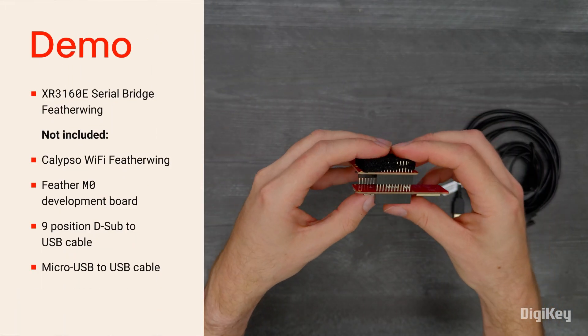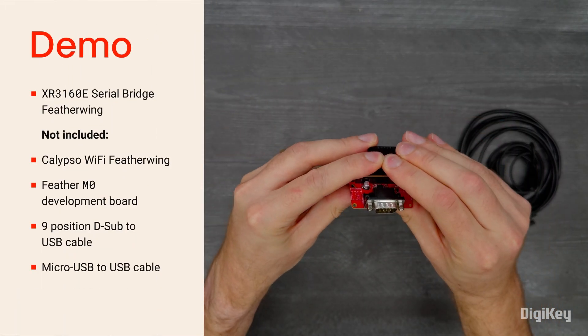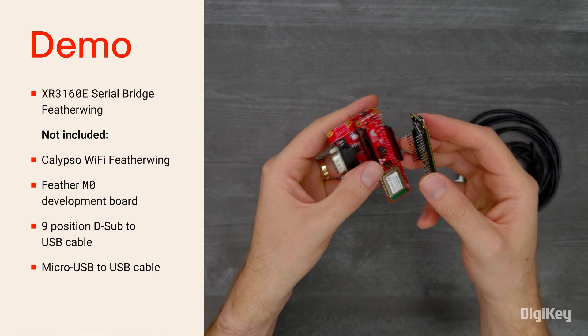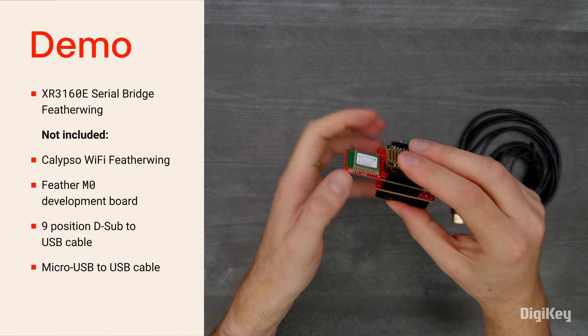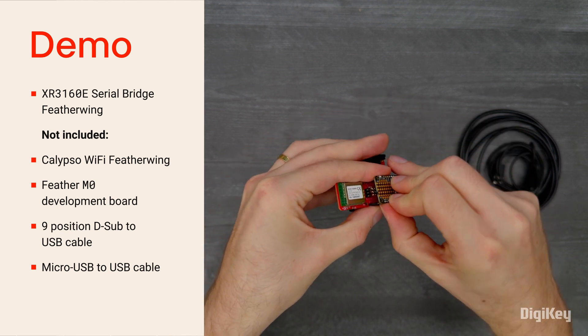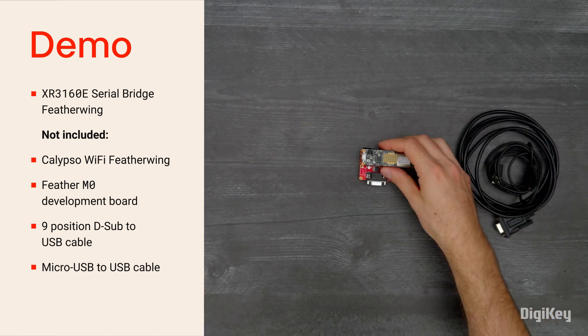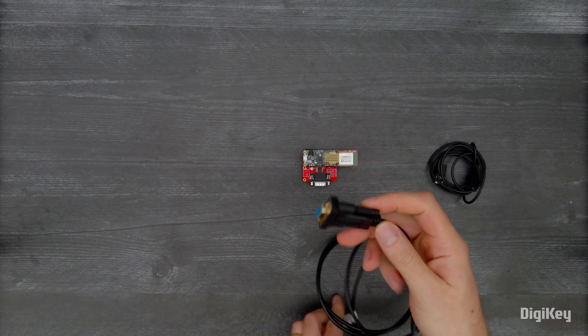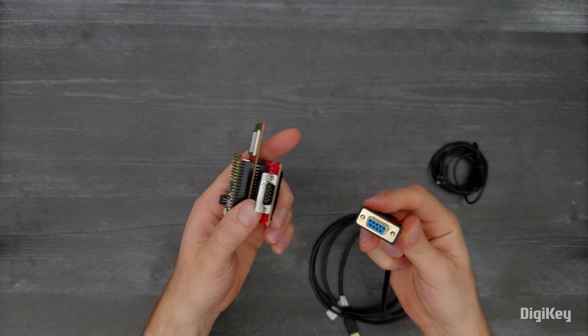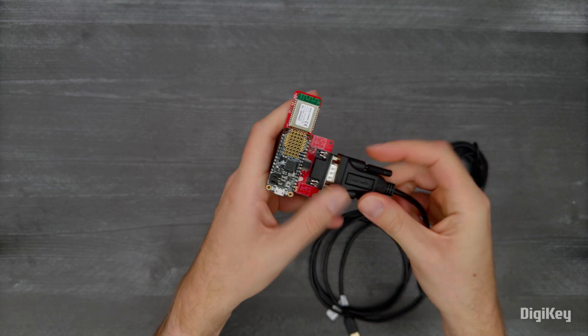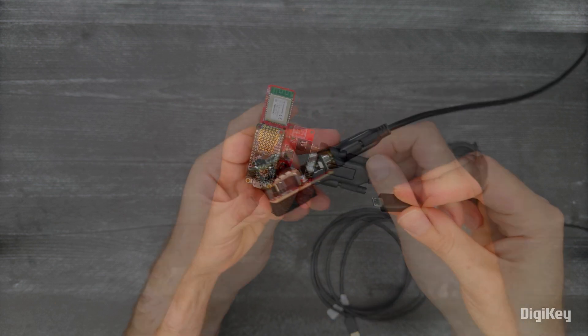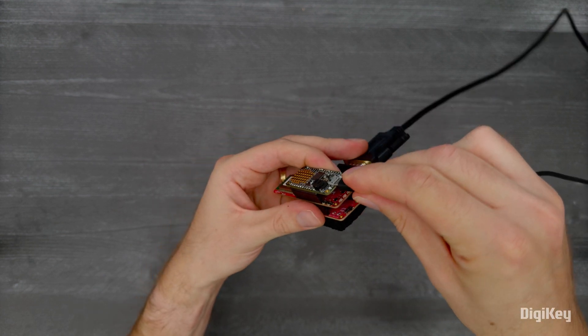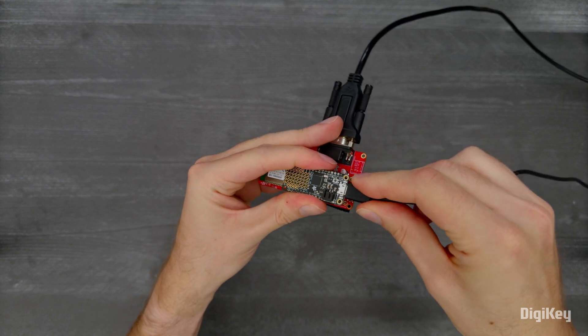In this demo, we'll connect the Serial Bridge Featherwing to a Calypso Wi-Fi featherwing and a M0 feather to provide wireless data from a simulated RS-232 sensor node. First, use a D-sub-9 to USB cable to connect the Serial Bridge Featherwing to your PC. Then, connect the M0 feather to your PC with a micro-USB cable.